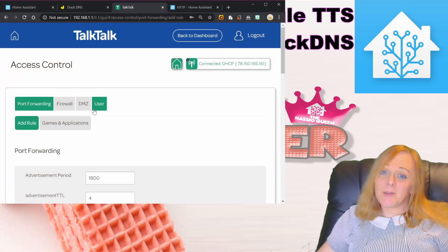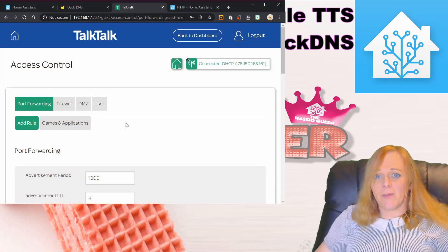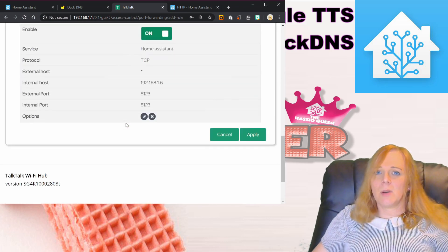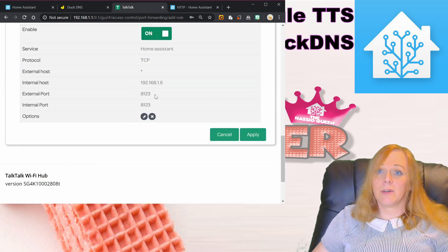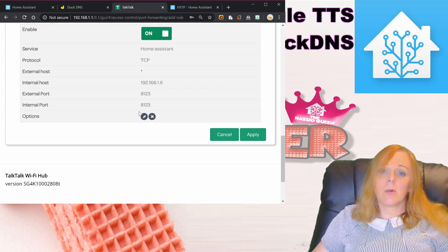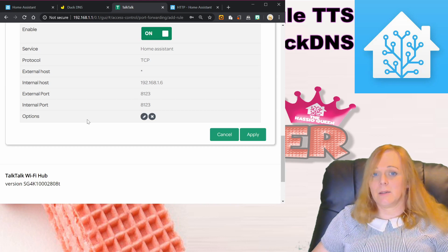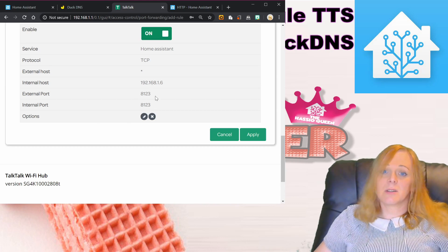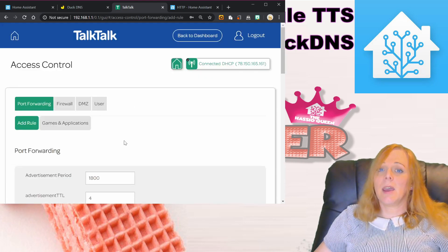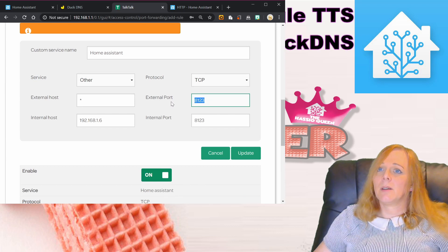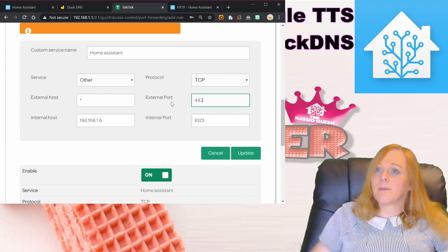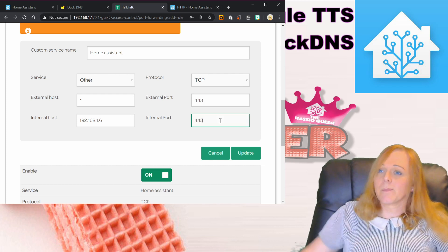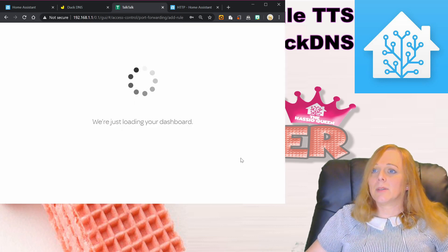The next thing we need to do is go back to our router and change our port forwarding settings again. At the moment we're forwarding port 8123, which is the Home Assistant port, but now nginx talks directly to Home Assistant. What we want to do instead is change it to the standard SSL port, so I'm going to edit this rule and change it from 8123 to 443, and I'm going to use that for both. Press update.